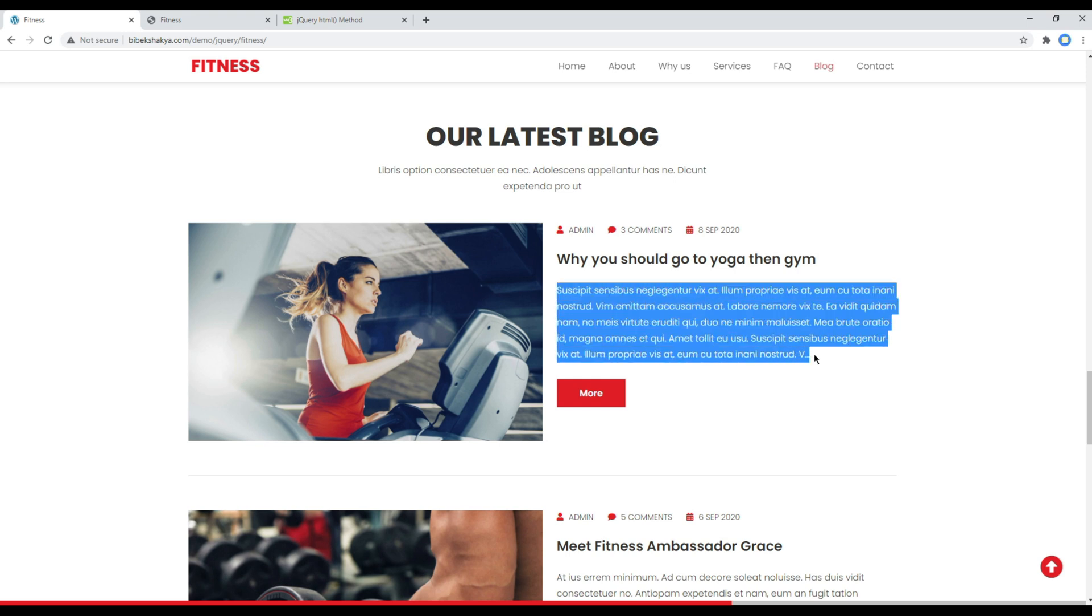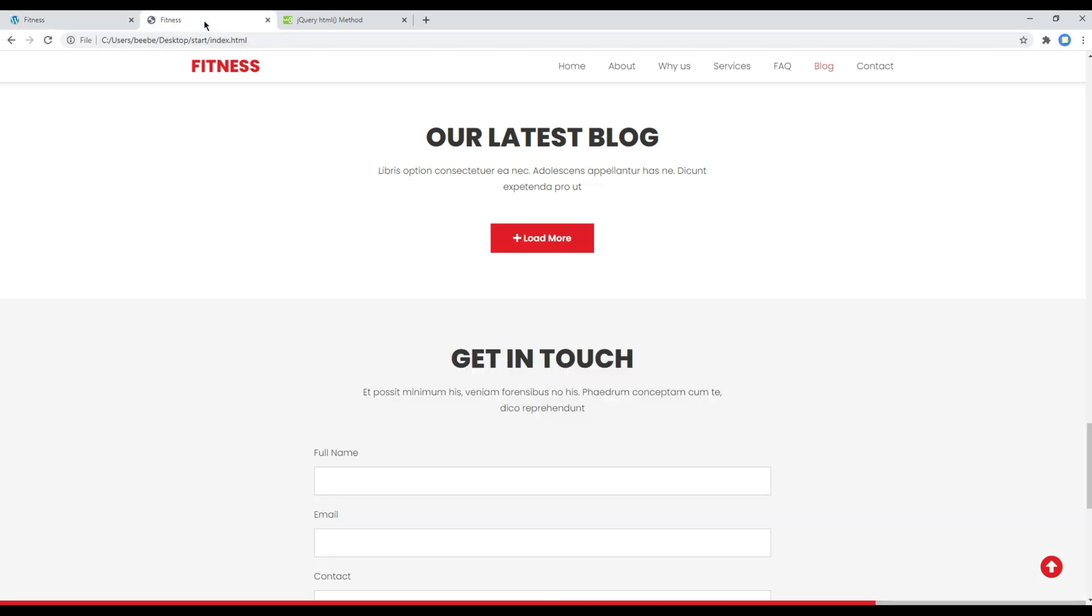First of all, let's show all the posts. Using SCSS I have hidden this post so that we can work on this load more button. To know the class name of the post, you can open your developer tool.